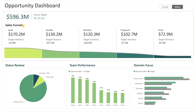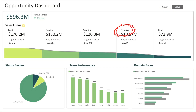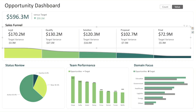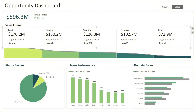Moving to the middle section, we have the sales funnel area. Here, opportunities are broken down by stage — from lead, qualify, solution, proposal, to final — displaying both actuals and targets. The funnel chart helps you easily visualize how they progress through each stage. You can also click on any stage name to filter the entire dashboard. This interactive feature helps you drill down quickly into specific parts of your pipeline.